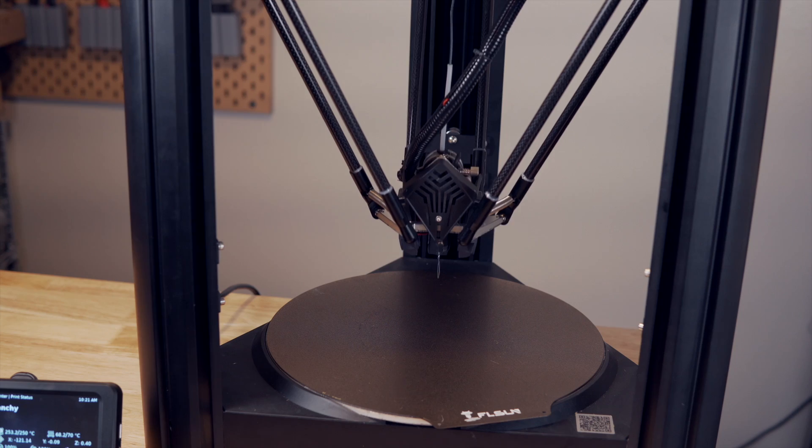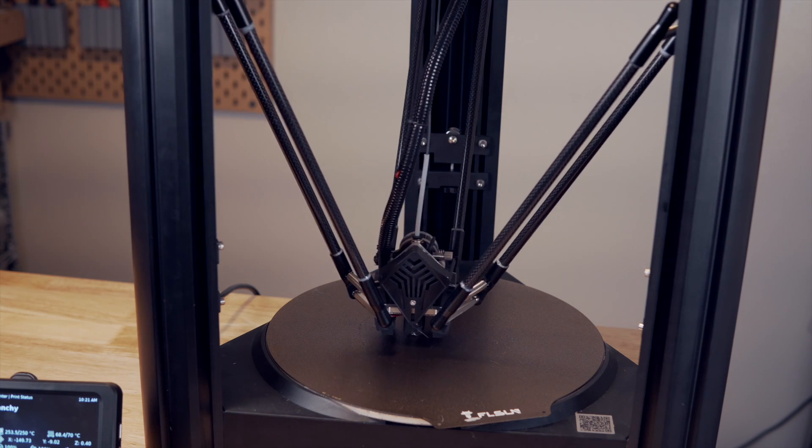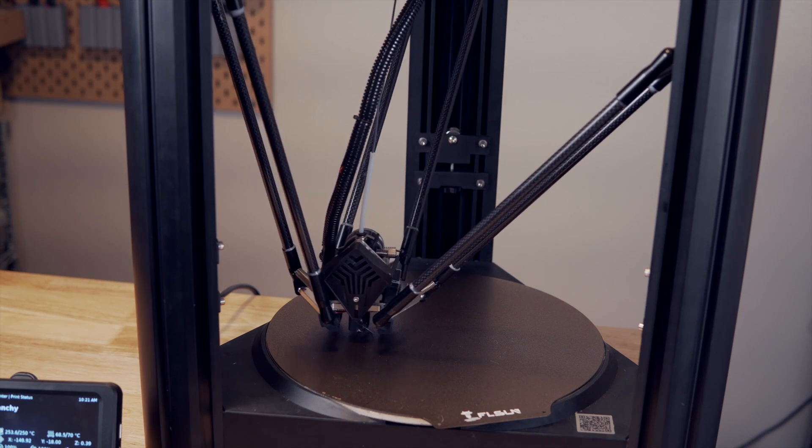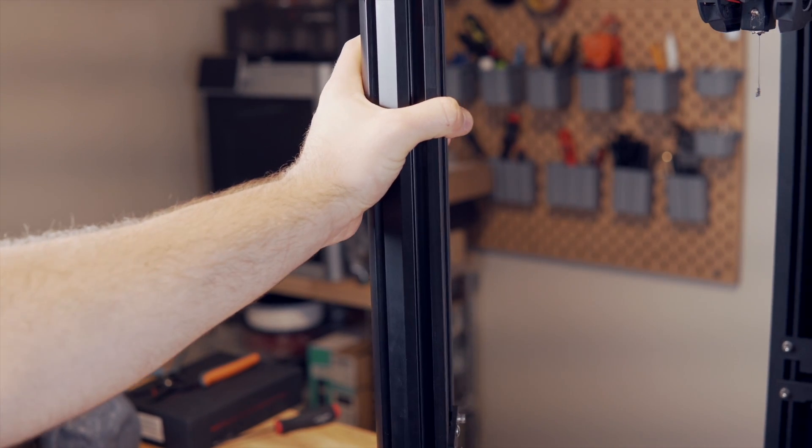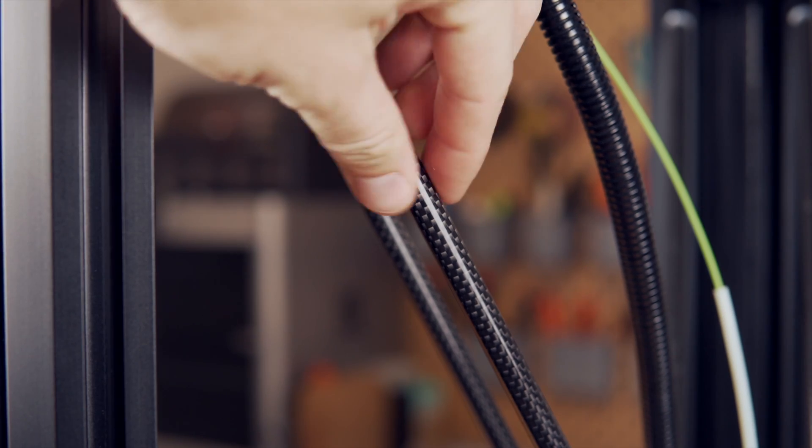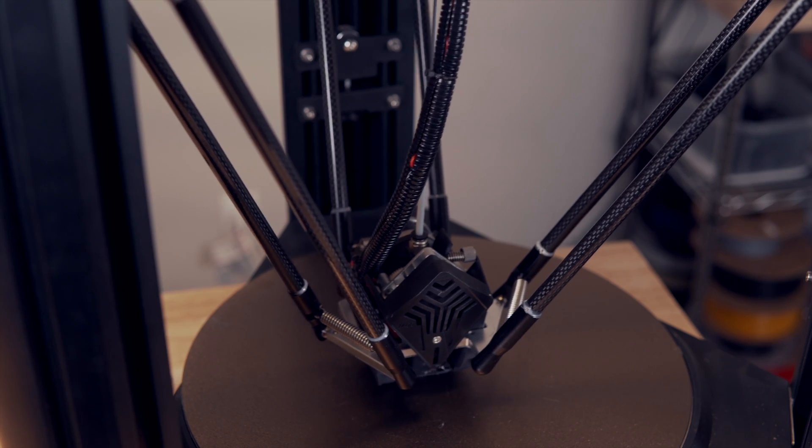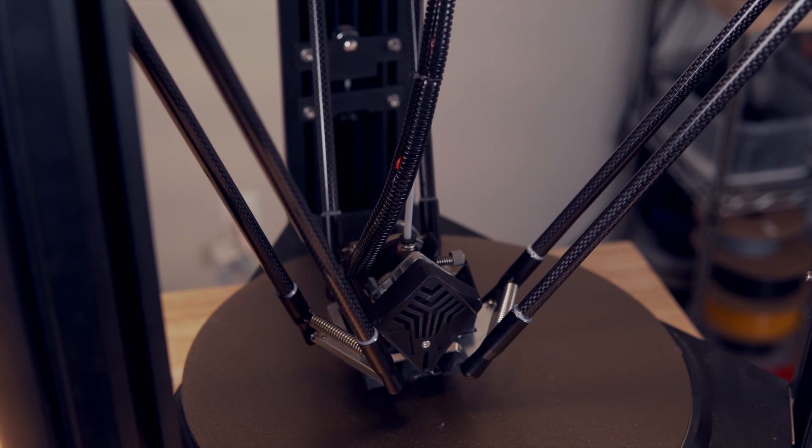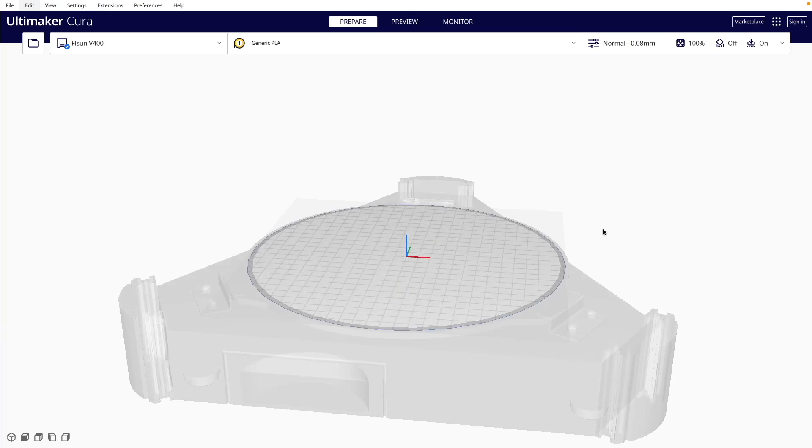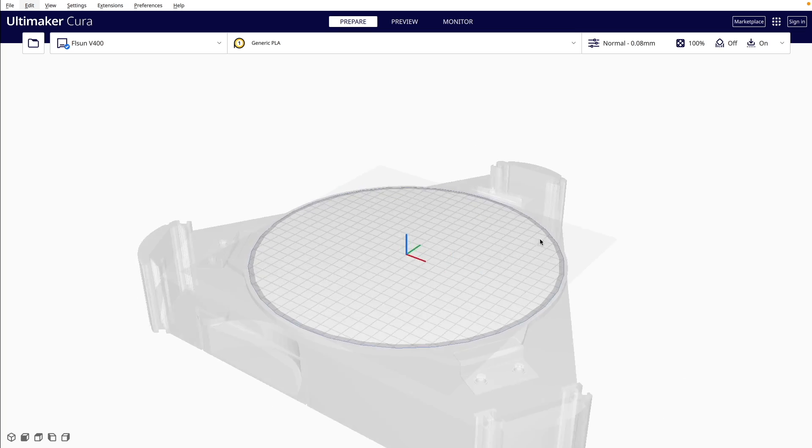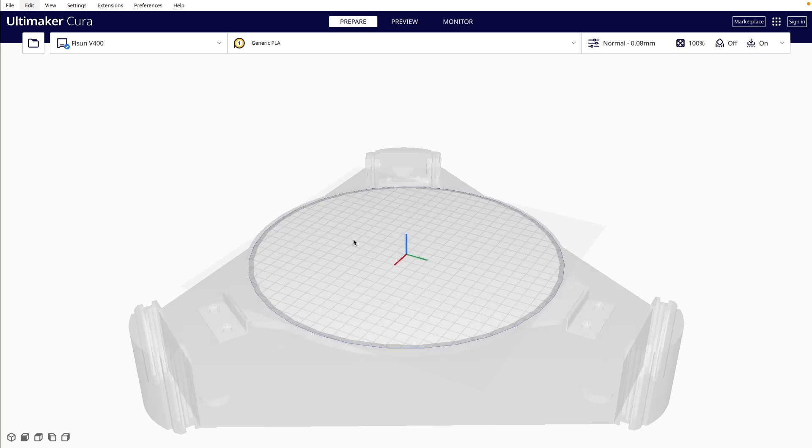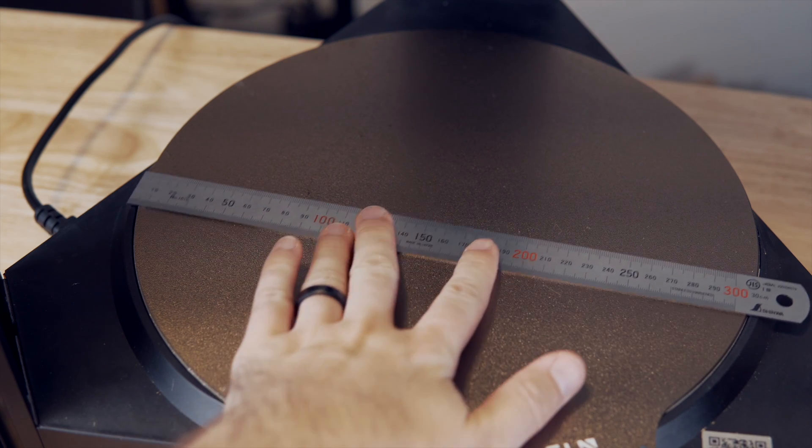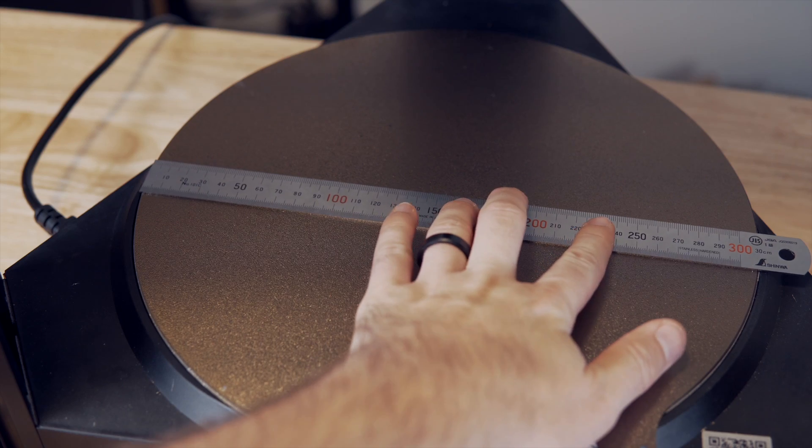Starting off let's run through the specs and there really is a lot to cover here. As mentioned the V400 is a delta style 3D printer that is primarily constructed of beefy aluminum frames with sheet metal covers and carbon fiber arms for the tool head. The build volume is 300 by 410 millimeters but since it is a delta that is 300 millimeters in diameter and not a 300 millimeter rectangle since it has a rounded build plate.